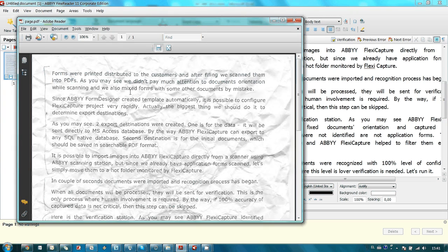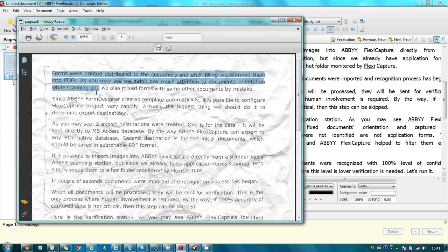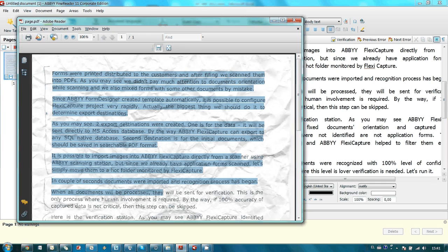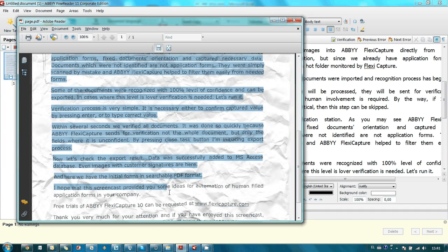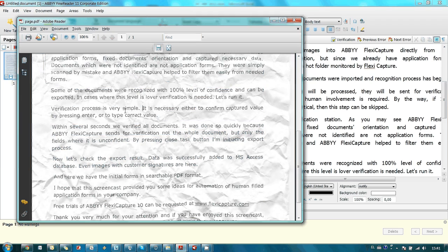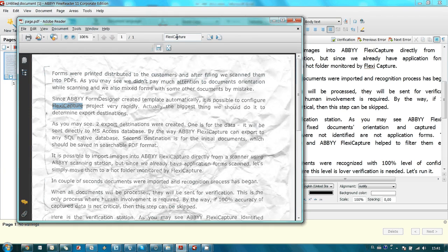It's a searchable PDF. Basically what we have here is our initial image, but we also have a transparent layer with our verified text. That means that you can run search inside this document. For example, like that. Here is our FlexiCapture.